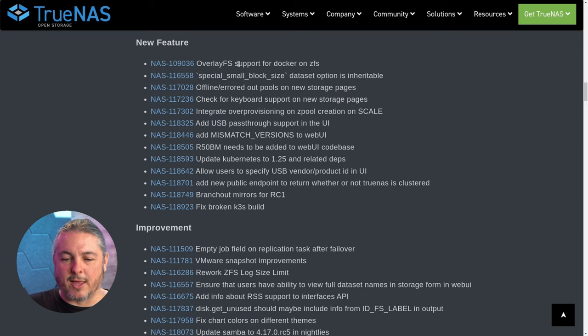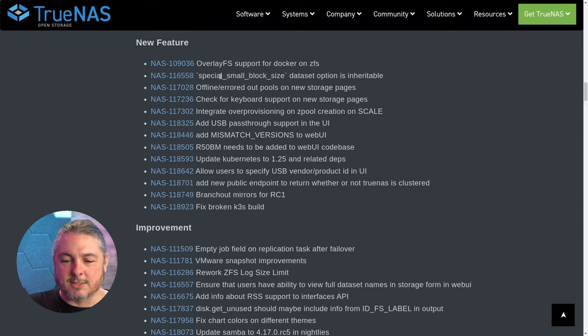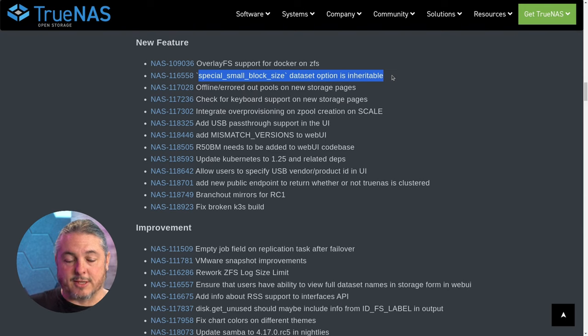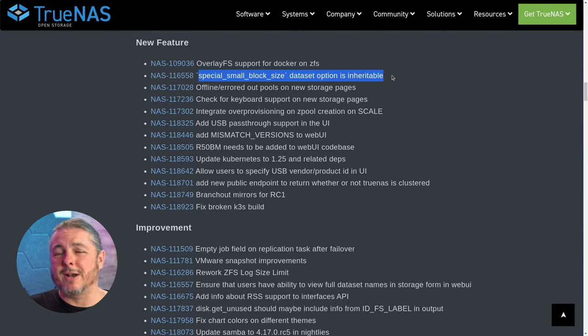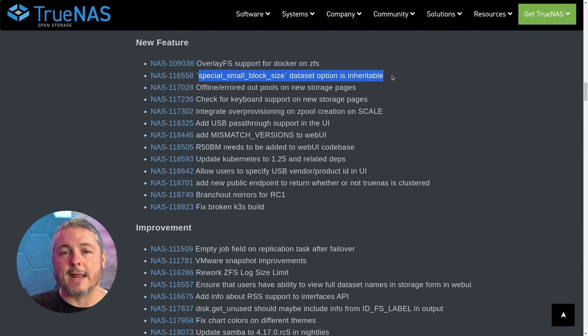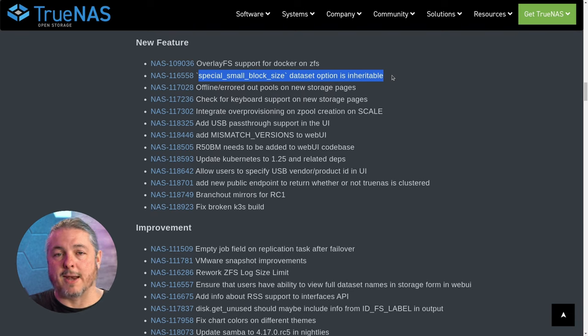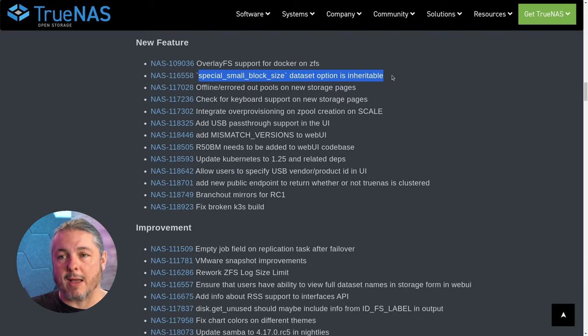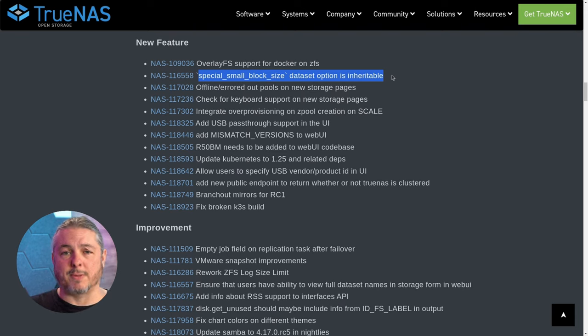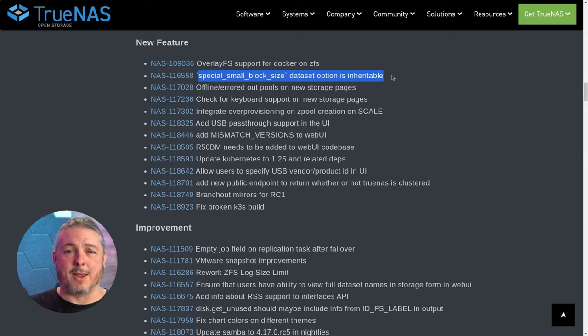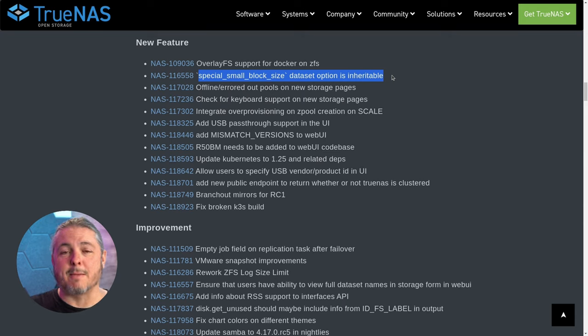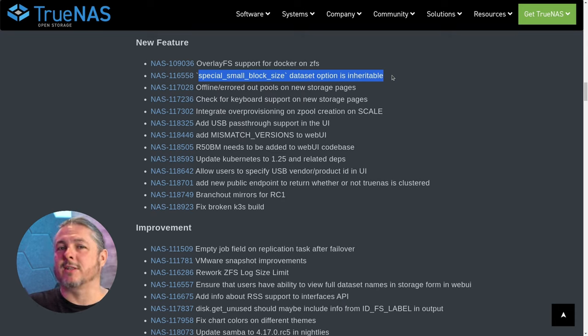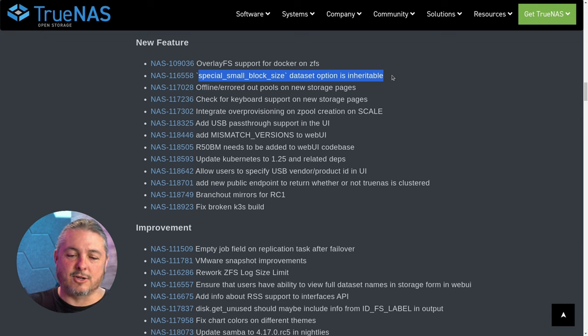New features they've added: overlay FS support for Docker on ZFS, special small block size data sets option that's inheritable. This is actually a pretty neat feature. If you're using a metadata set, you can decide the minimum block size to go to the metadata set. This can be helpful when you have, well, 10 million memes that are all JPEGs or PNGs and are kind of small and you want to index them fast. You'll end up with faster performance, but maybe you don't want everything to be on that metadata drive.